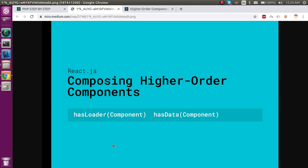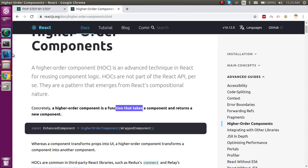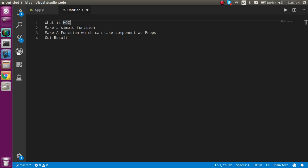Hi everyone, welcome back to the React course video tutorial. In this video we will see what higher order components are and how we can make them. First of all, I am going to show you what points we are going to cover in this video — we will learn the theoretical part of HOC.